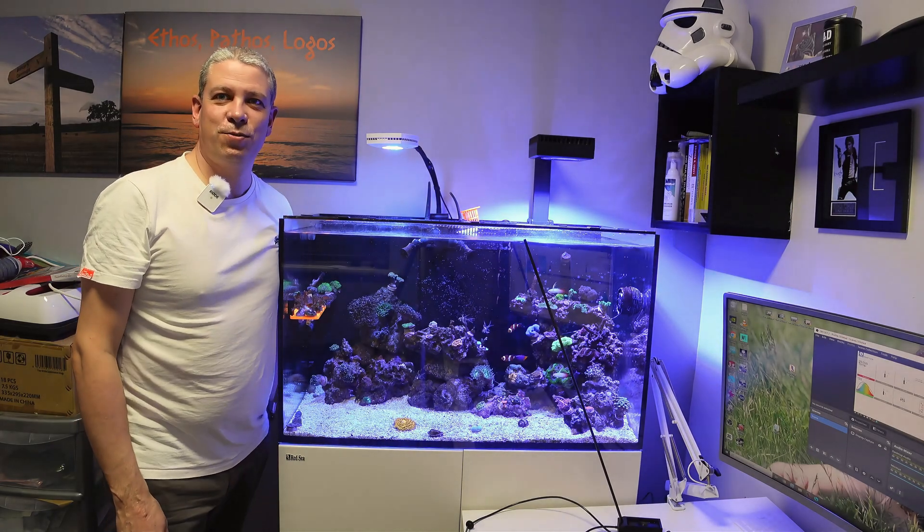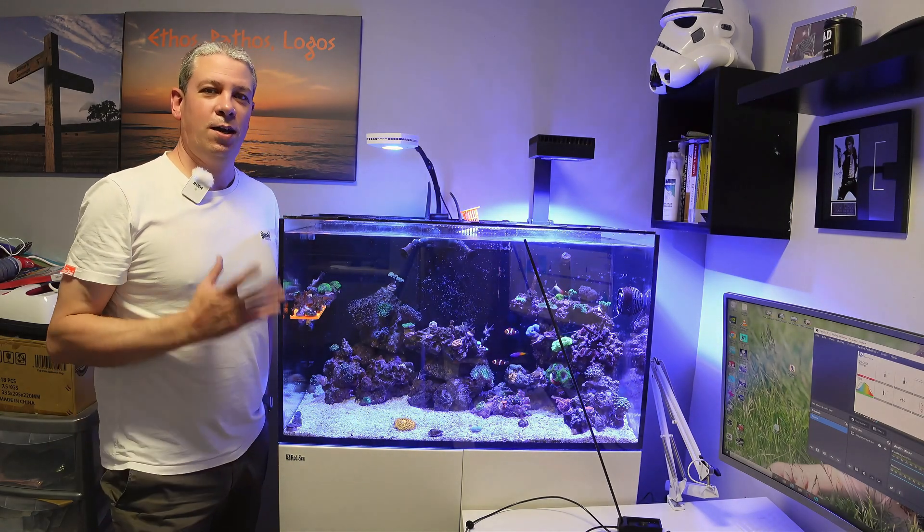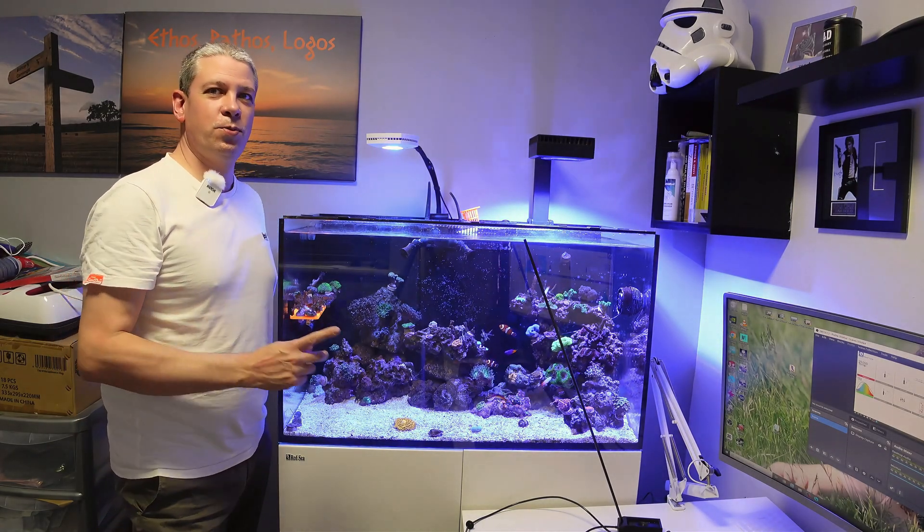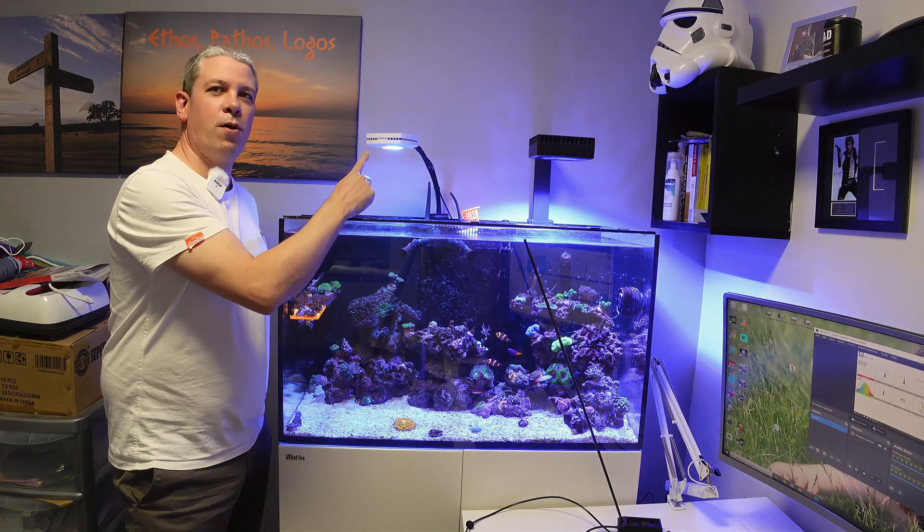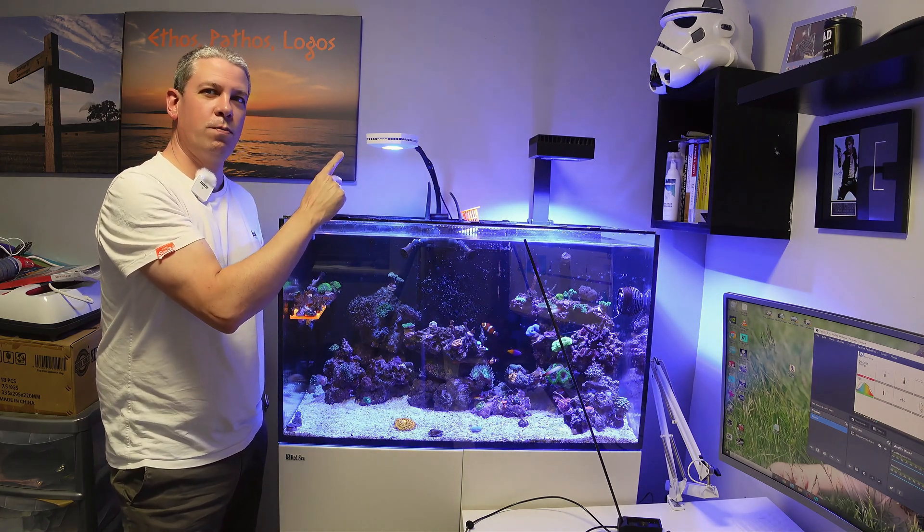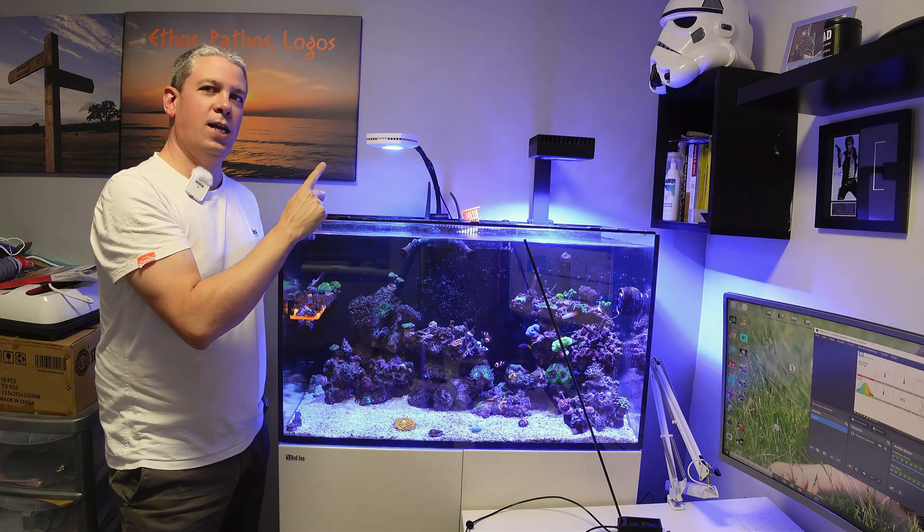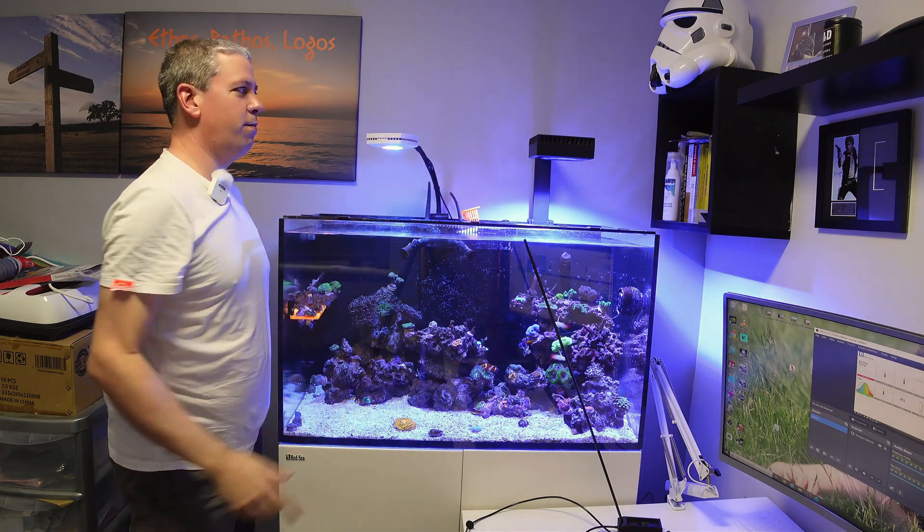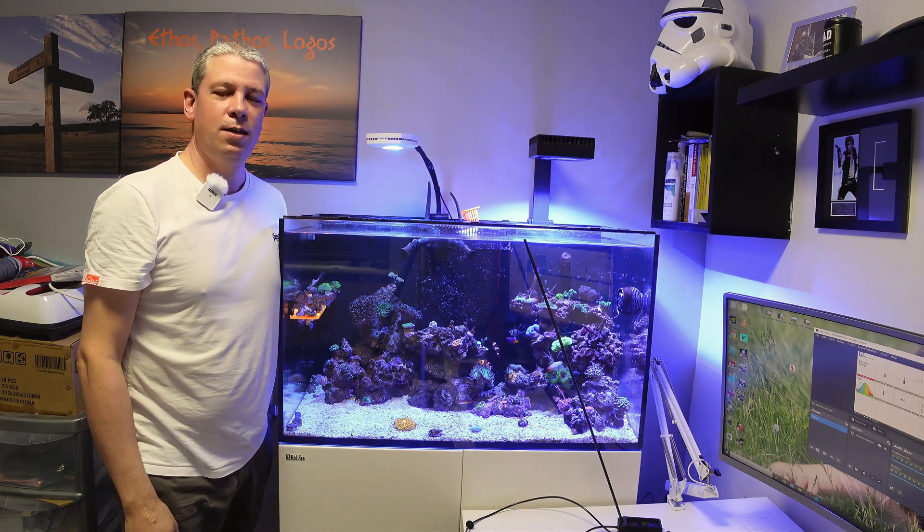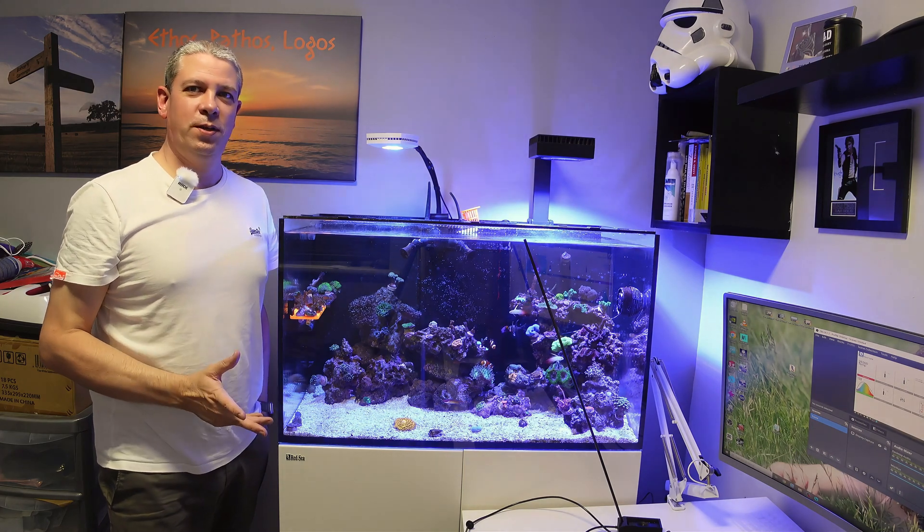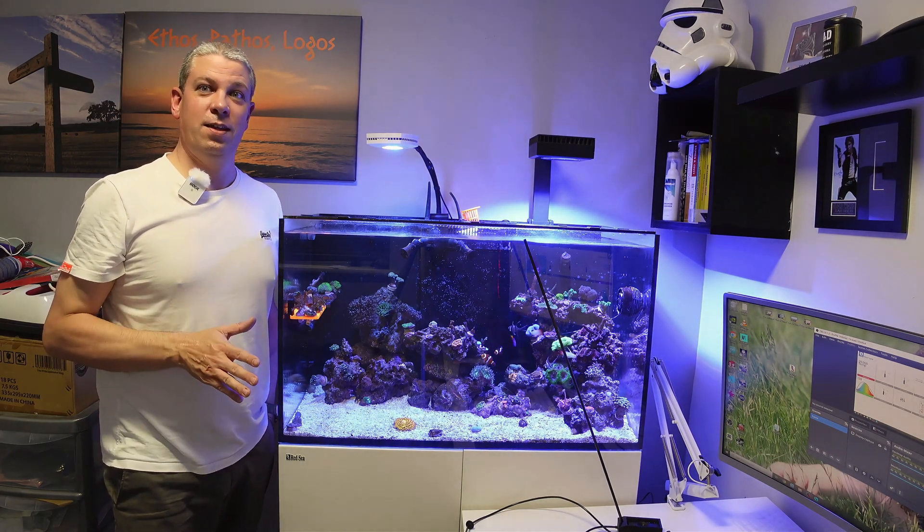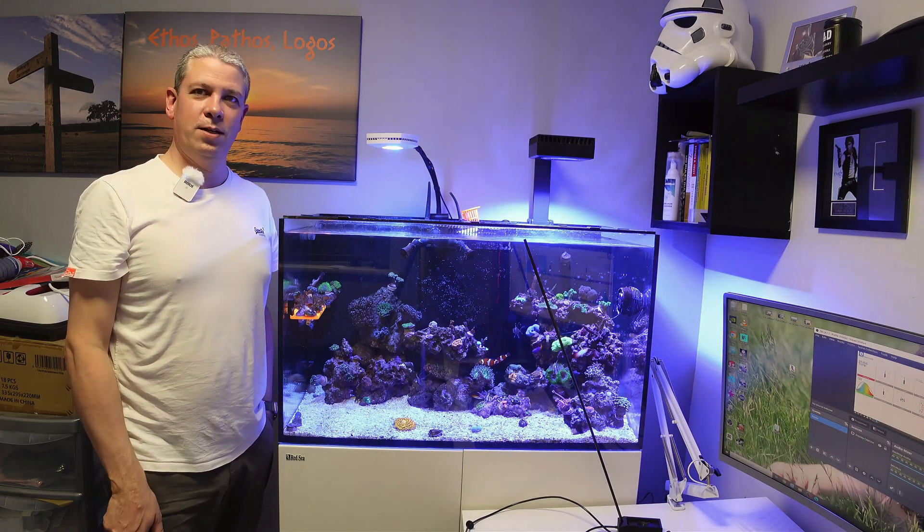Hey everybody, East Coast Reefer here. Today I'm going to take you through the differences between the AI Prime 13, which is the old Prime with the 13 LEDs, and the Reef Lead 90 from Red Sea. I tried to find a comparison between these two on YouTube and couldn't find anything at all, so I thought I'd make something for you.